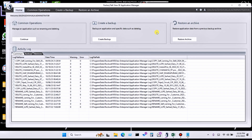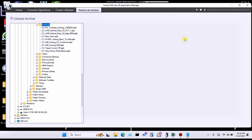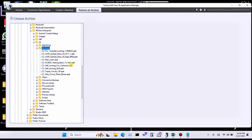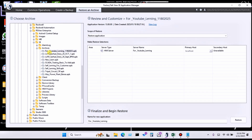Here you can see the option 'Restore Application Data from Previous Backup Archive.' This means you have created a backup and now want to restore it. Click on it. You can see one particular backup name that I was creating in the previous video.